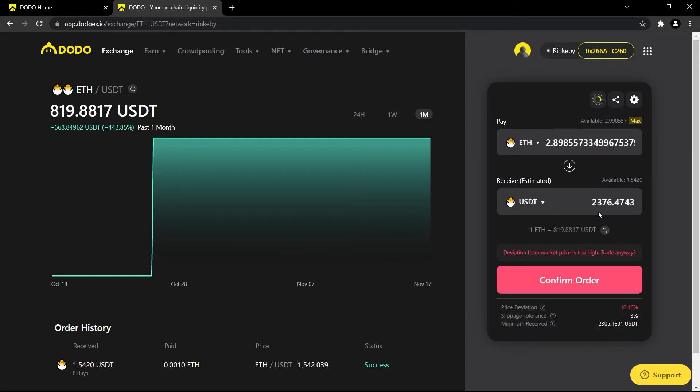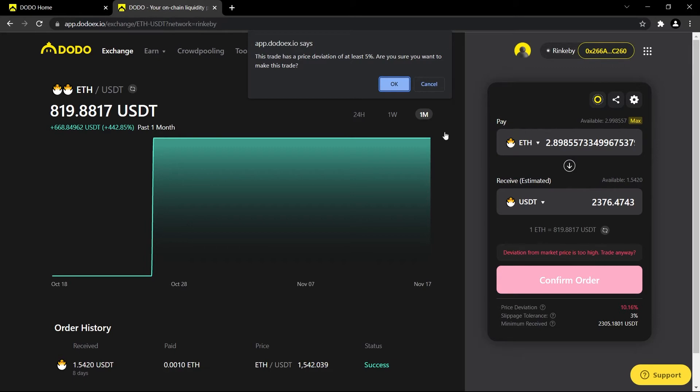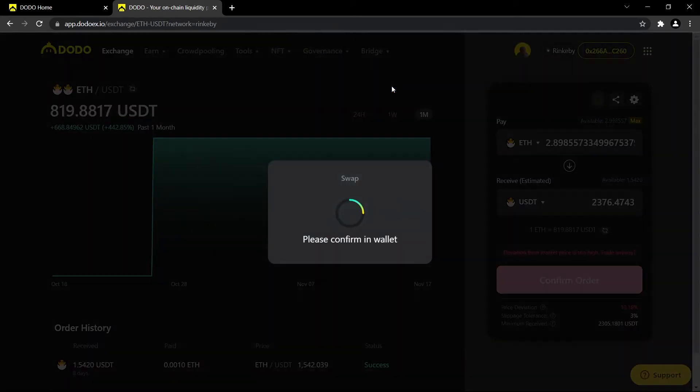Since this is a test network, it's not going to be accurate to real life data. This says deviation from market price is too high. We're going to hit trade anyways, and here the pop-up says it has a deviation of 5%. We're going to go ahead and hit okay.